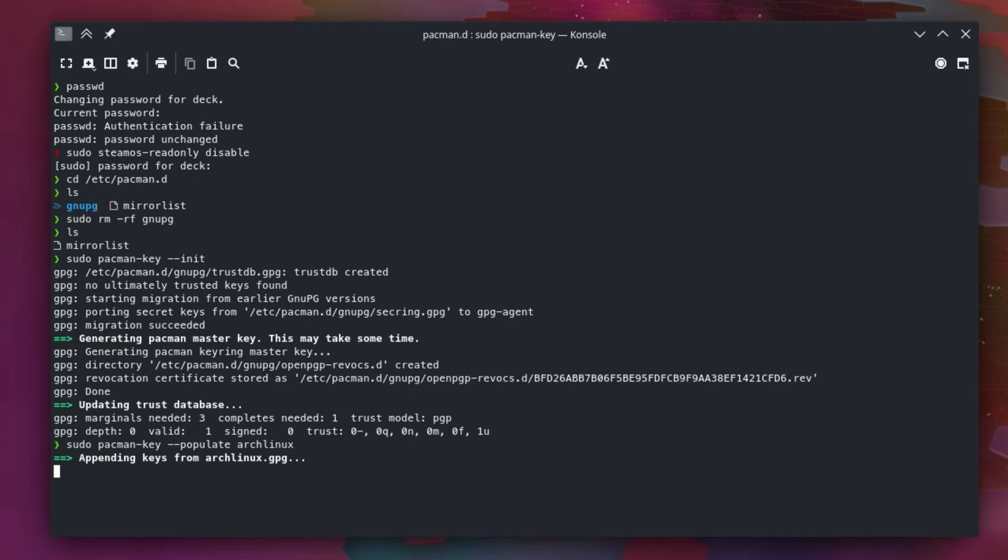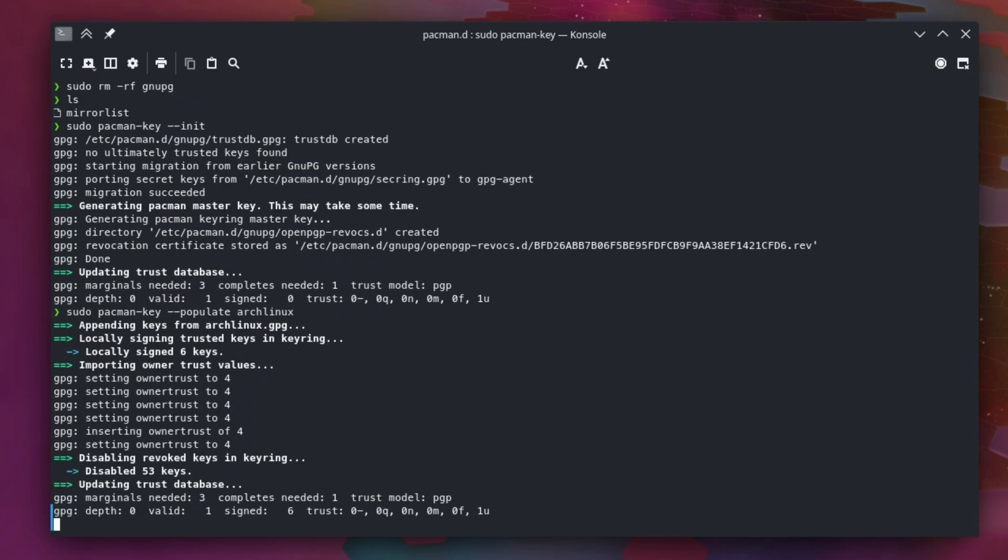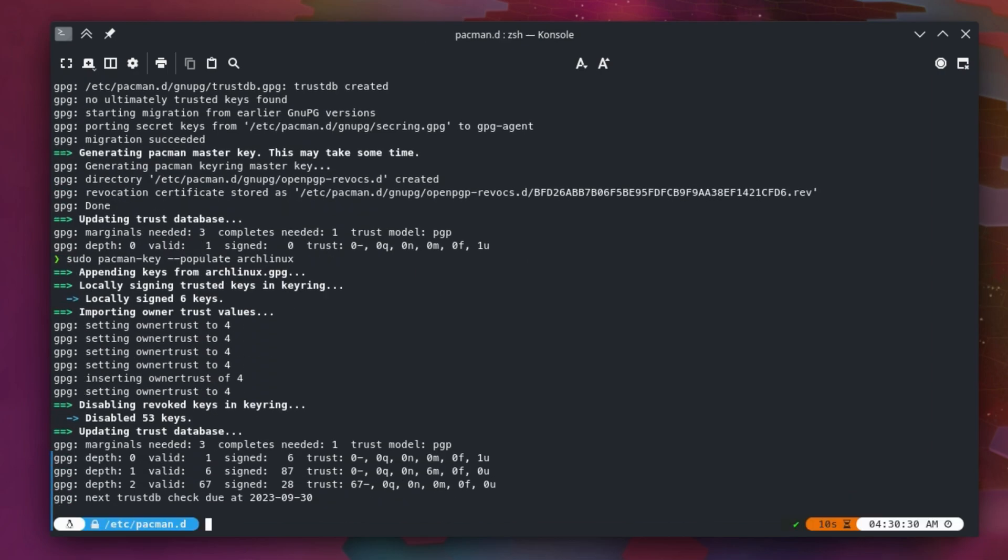Once you do that, you should see that there's no errors, hopefully. Give that just a few seconds here. It doesn't take but a minute. Once you have that done, at this point you are good to go. Your pacman is fixed. That's all it took.